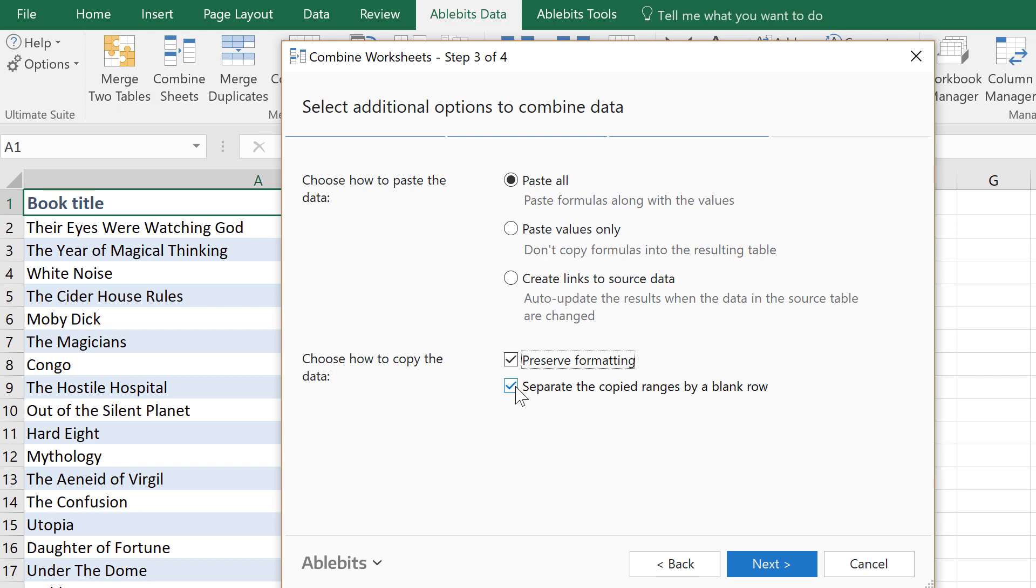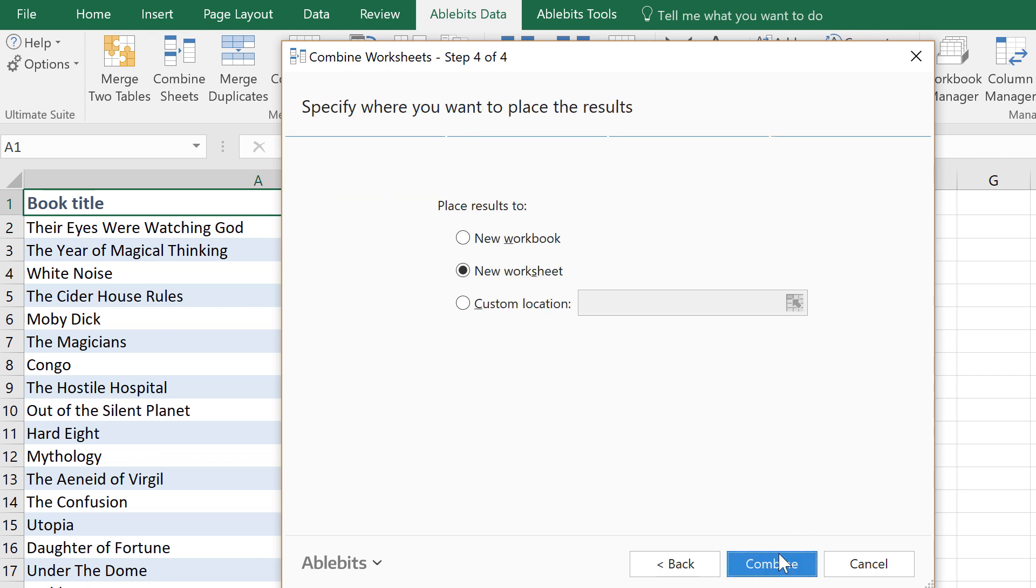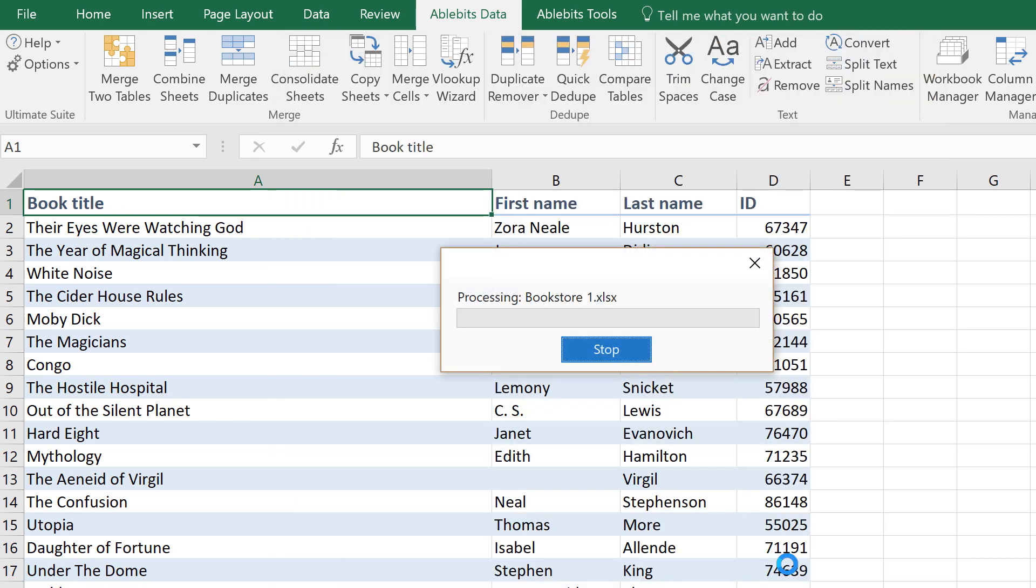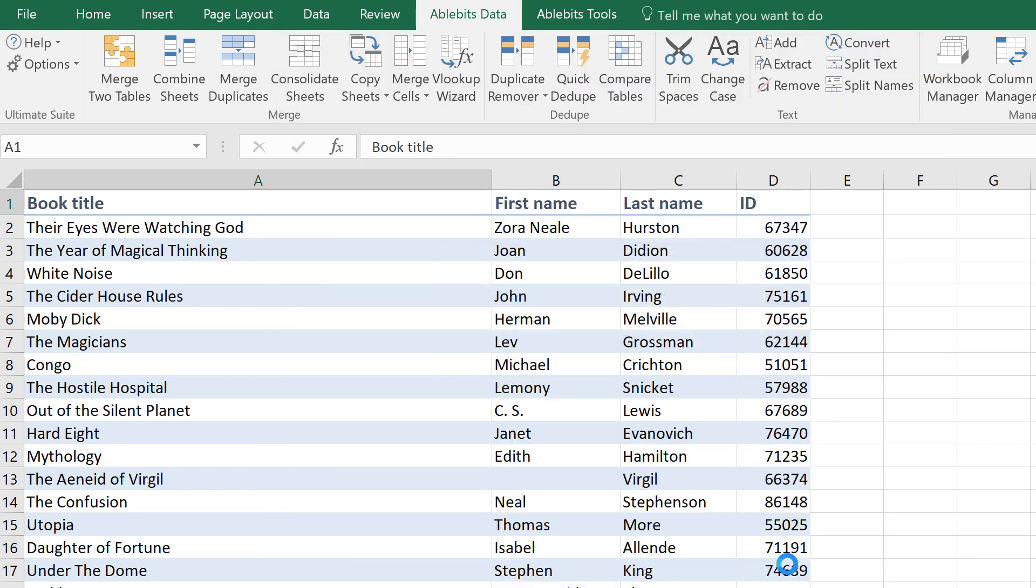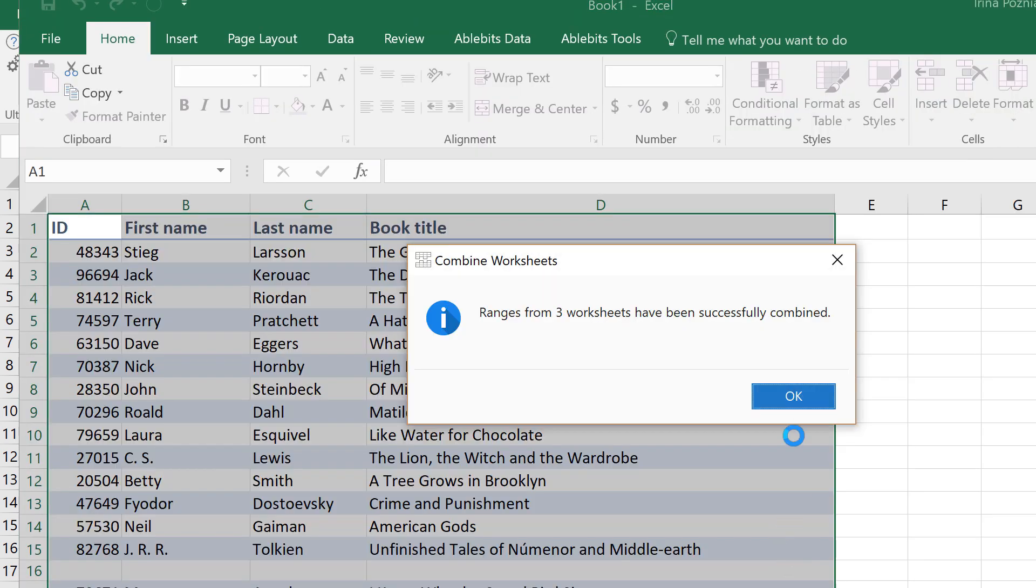One more handy option is adding a blank row between records from different sheets. Choose where you want to get the result and click this button to combine data from the same columns.